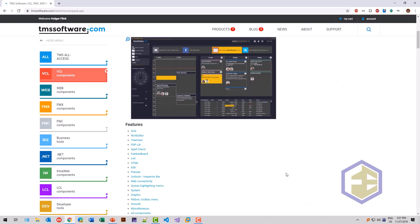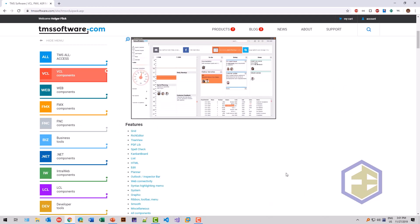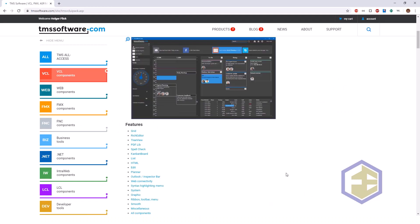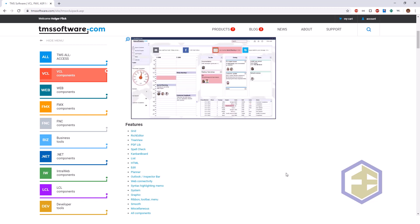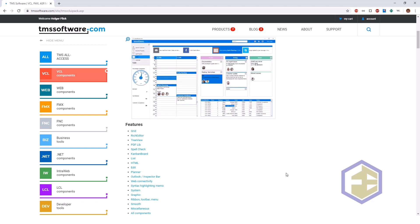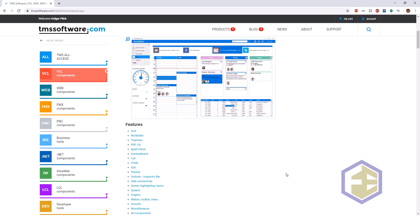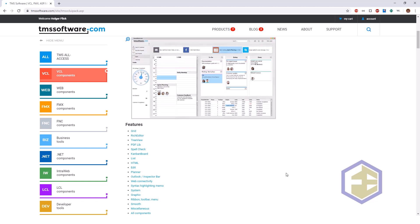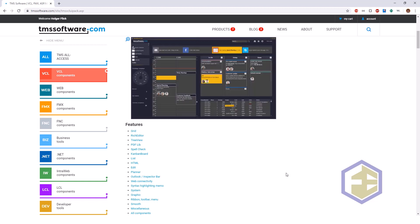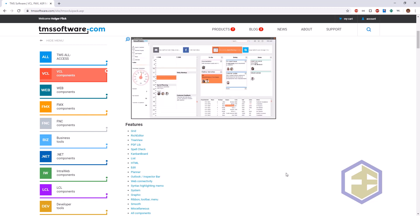Ever since I got my first version of Delphi — which was Delphi 2 — there was always a component VCL set from TMS Software. Even though it has been renamed a couple of times and the number of components has continuously grown, it has been a constant pillar of the Delphi community.